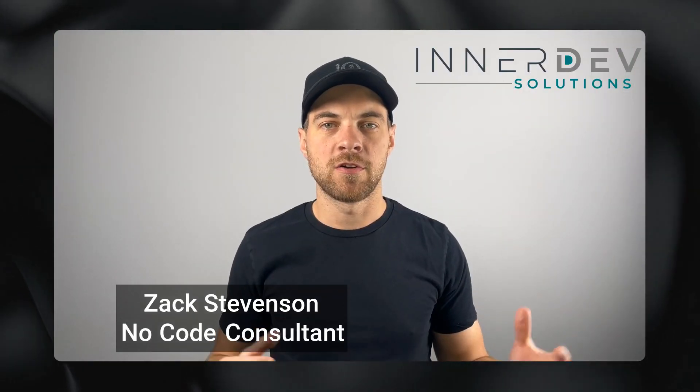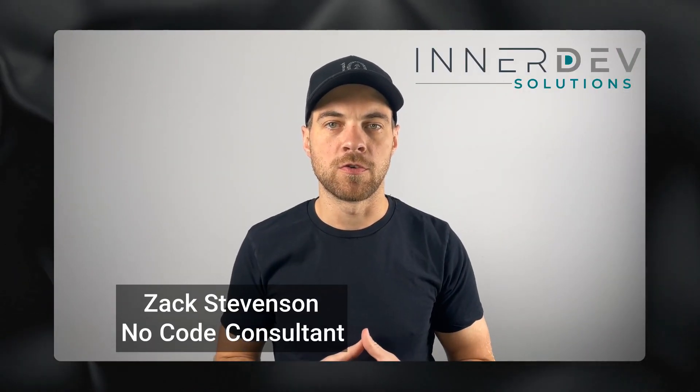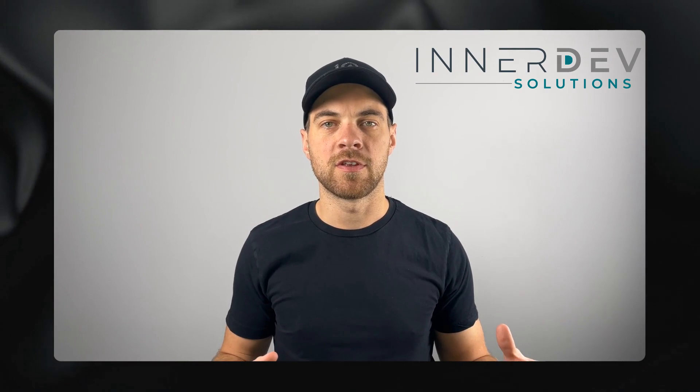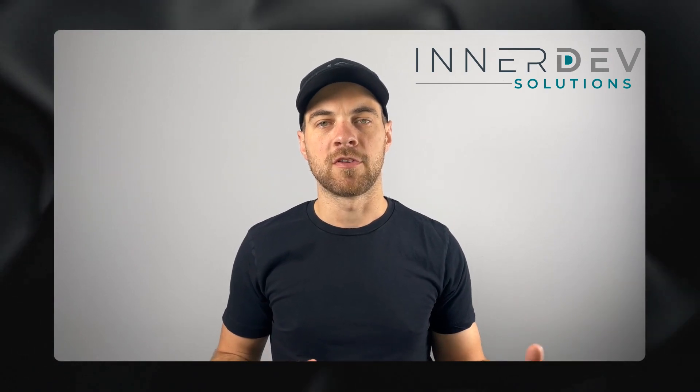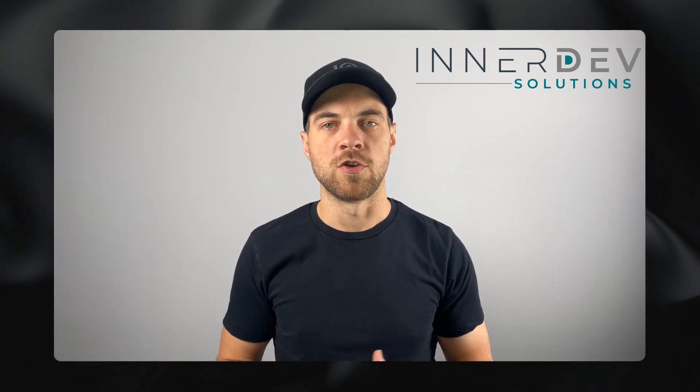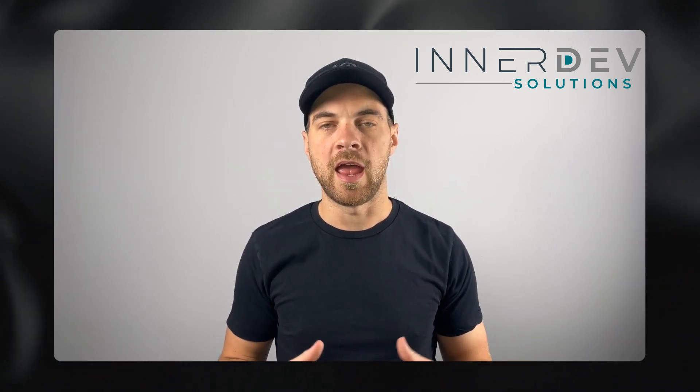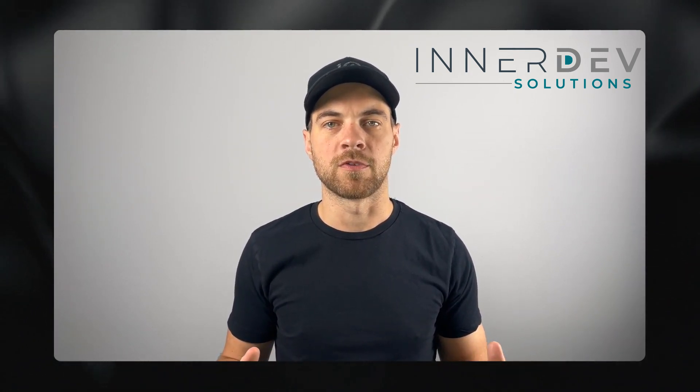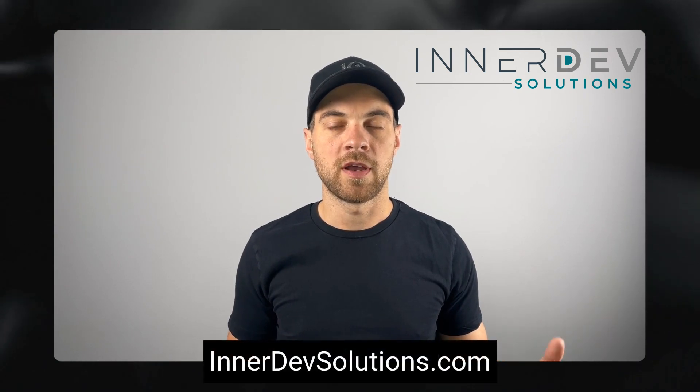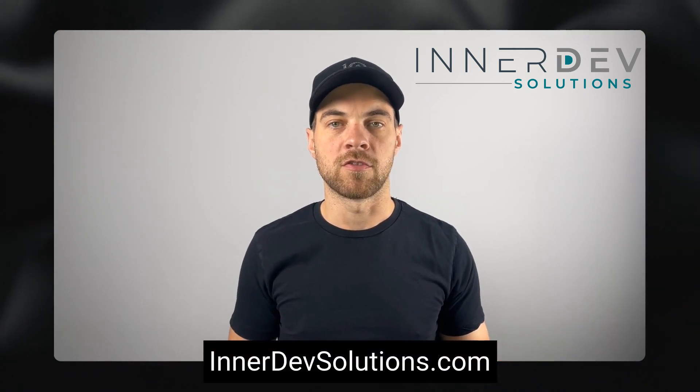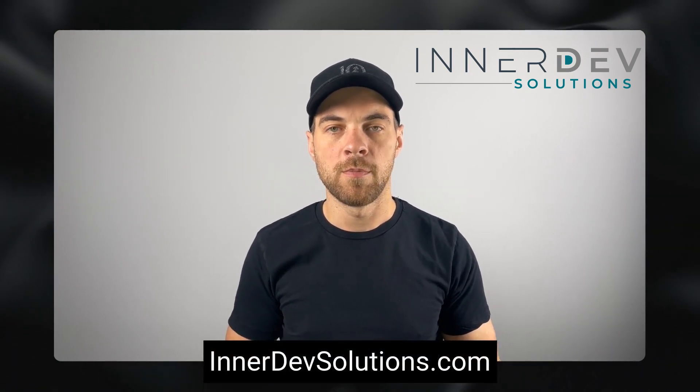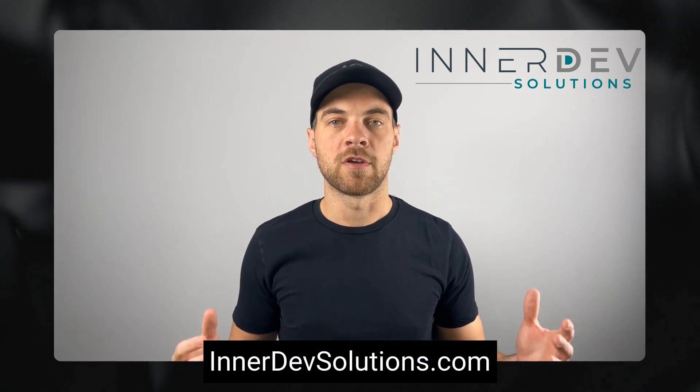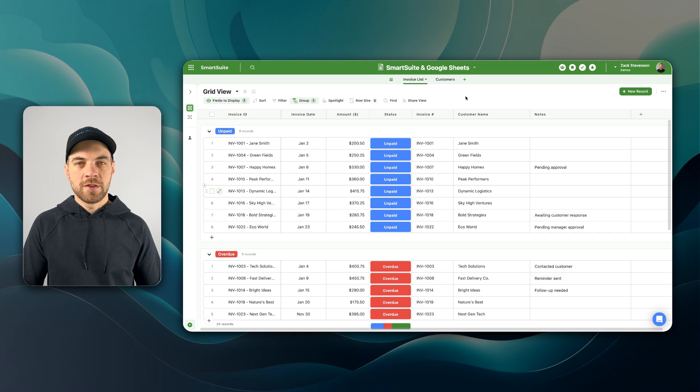Welcome back to the channel. For those of you that don't know me, my name is Zach Stevenson. I'm a business process and no-code consultant. If you need help streamlining or automating any of your business processes, you can visit our website, interdevsolutions.com, or you can click the link in the description below to book a free consult.